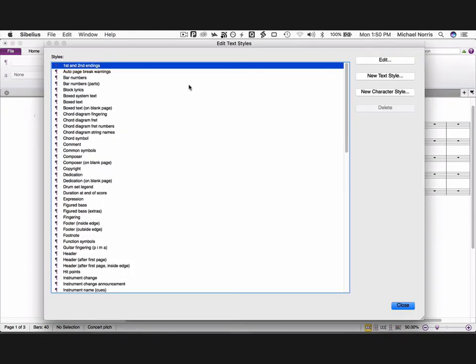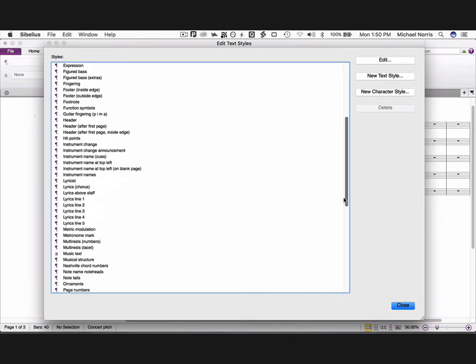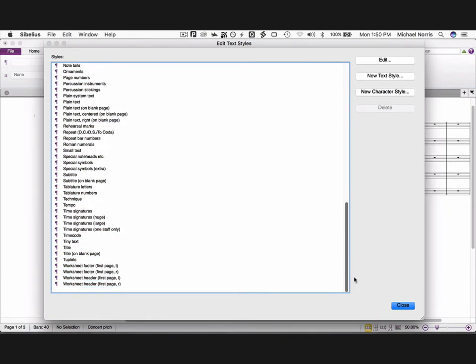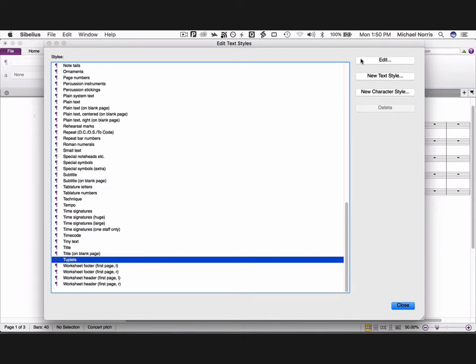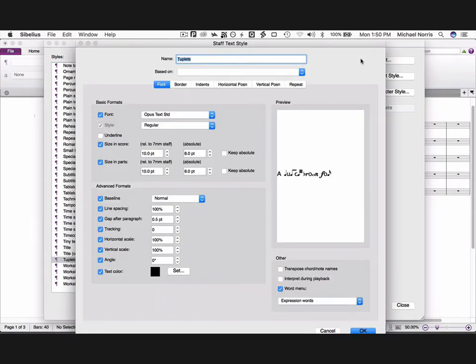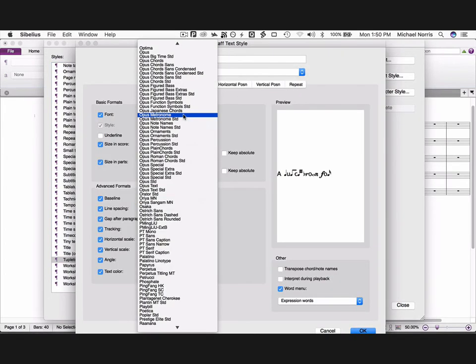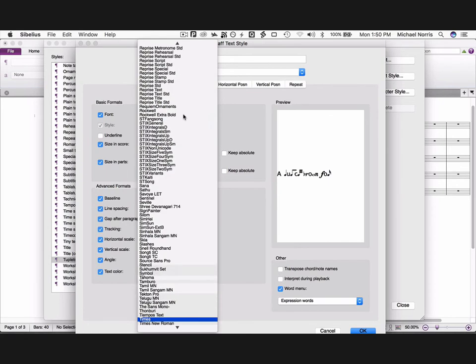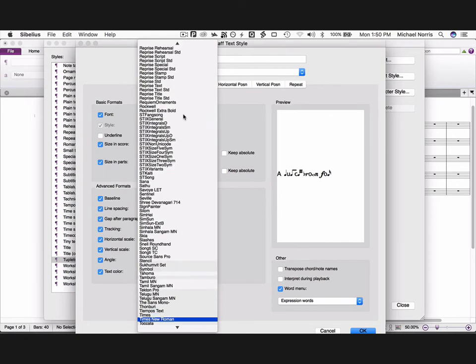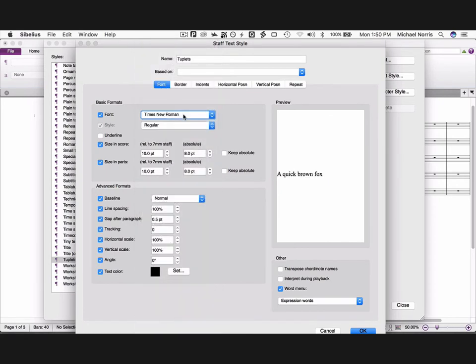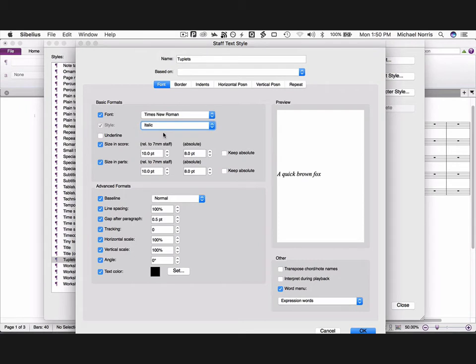Some other changes to make, bring up the edit text style box, scroll down to tuplets, click on tuplets, and choose edit. Change this to Times New Roman, italic, and click OK.